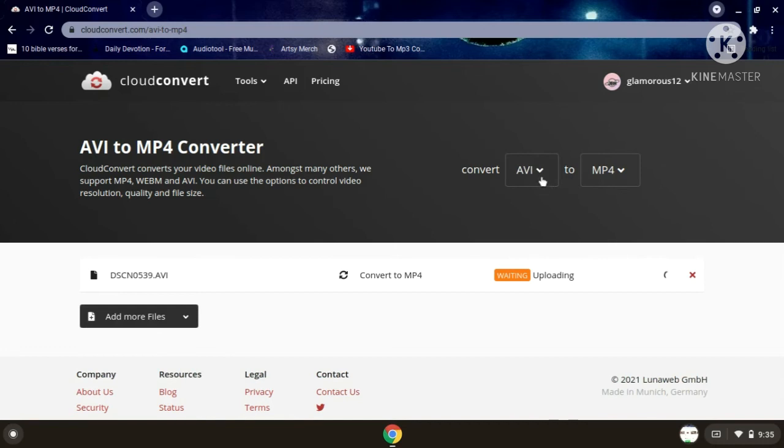And you can use it for different types of formats.